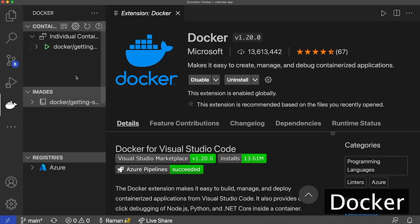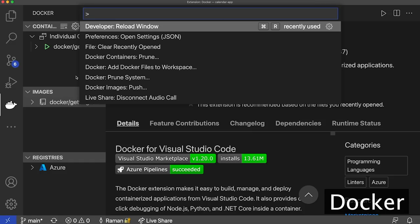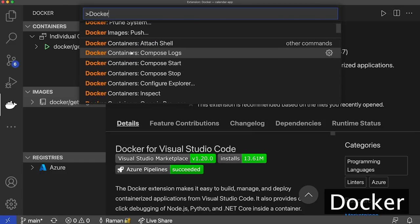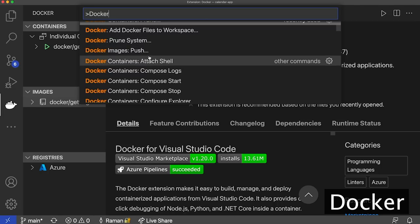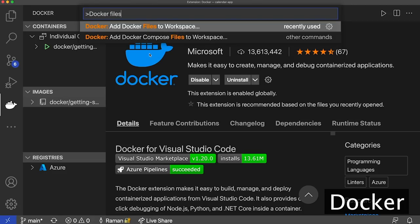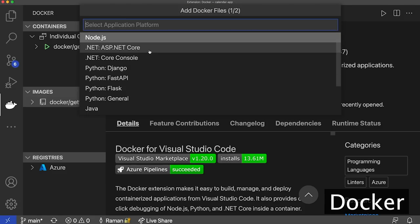Before we look at the left pane, we're going to take a look at the command palette, where you can run a lot of Docker commands that the extension powers. I'm going to load the command palette and type in 'Docker.' What you'll see is many Docker commands: a command to prune a container, a command to add Docker files to your workspace, a command to prune the system, and so on. I want to generate a Docker file for this repo. I'll type 'Docker files' and pick 'Add Docker files to workspace.' My application will work on a Node.js platform, I have a package.json file, I'll agree to port 3000, and I don't need an optional Docker Compose file.